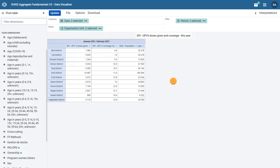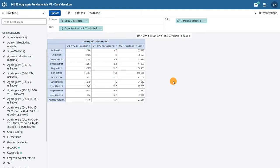In this example the data items appear in the column section, the organization units in the rows, and the periods in the filter.